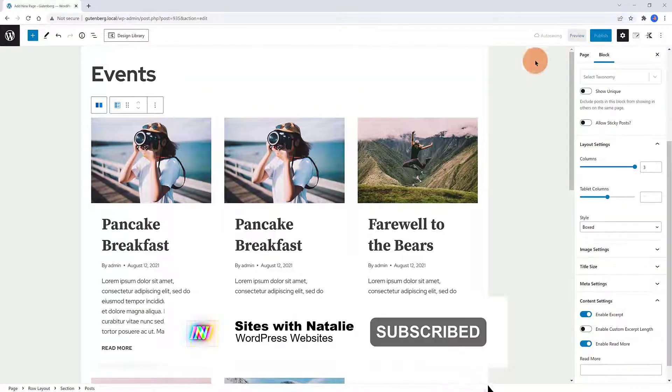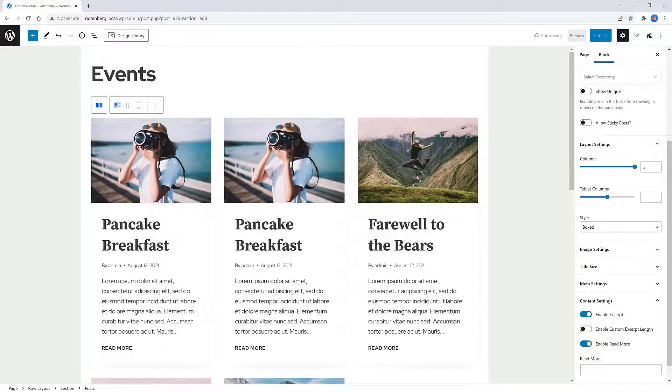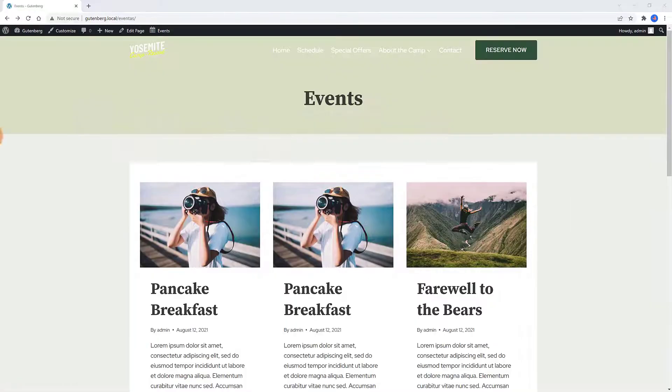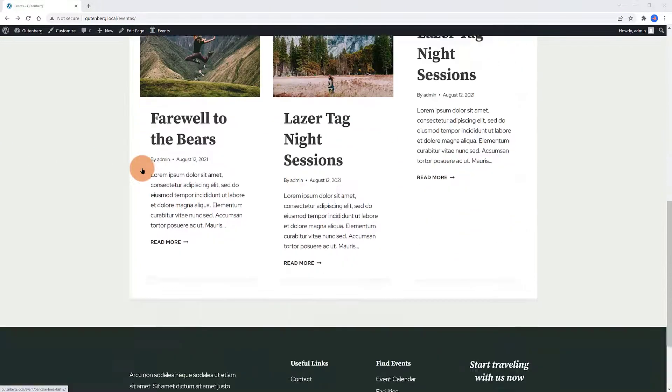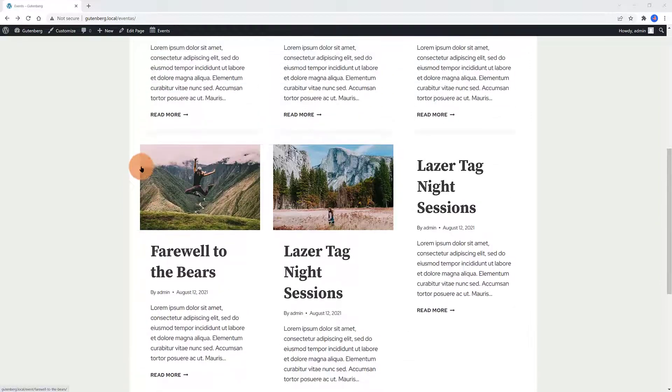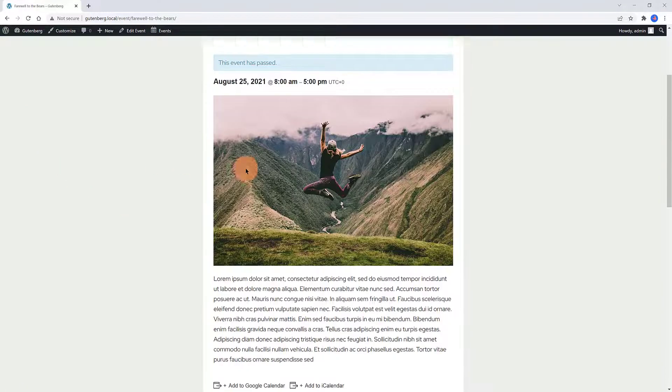Under the Content Settings, from your right sidebar, you can even enable or disable the Read More button and enable the Custom Excerpt Length, which is a great feature. As you can see, it's super easy to create your events website with Cadence and the Events Calendar free plugins.